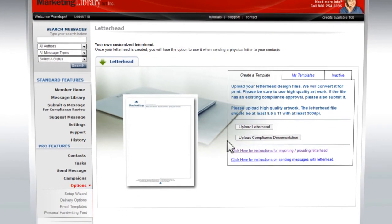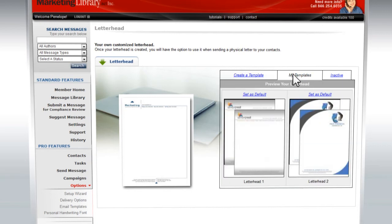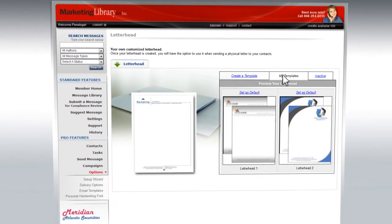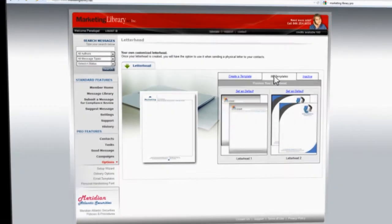Your letterhead can be used with letters and select messages in your library. Letters are mailed directly from MarketingLibrary.net to your clients and prospects.